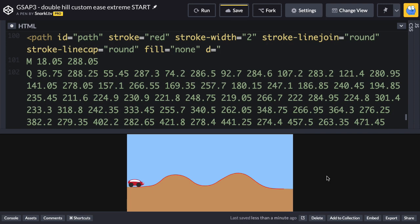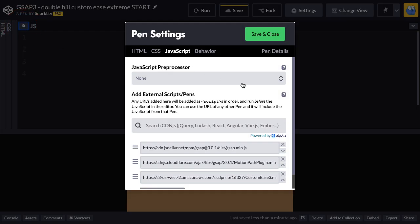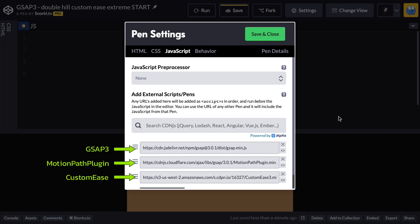First, we'll start out with an SVG that has a car and a path. In the JavaScript panel, we'll make sure we're loading GSAP, motion path plugin, and custom ease.